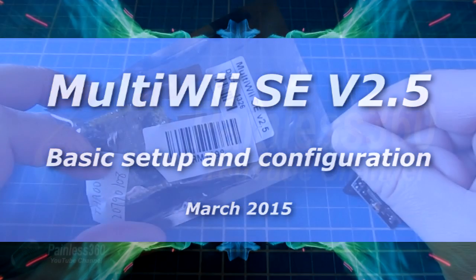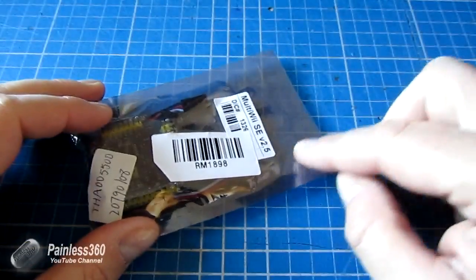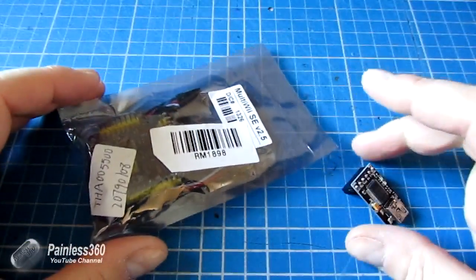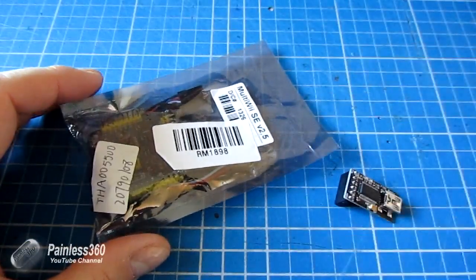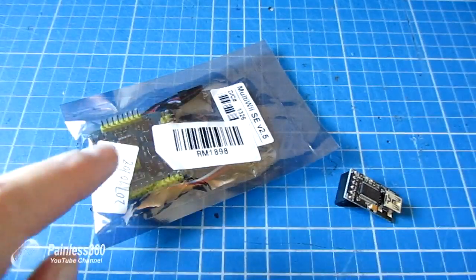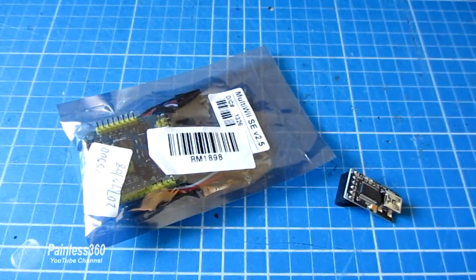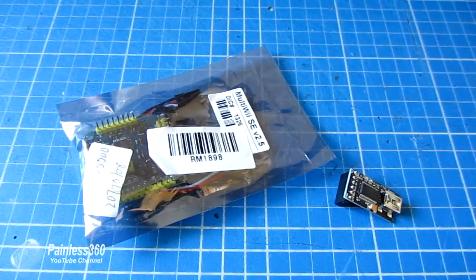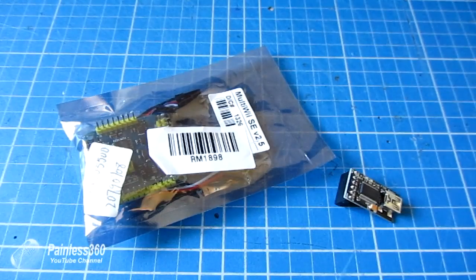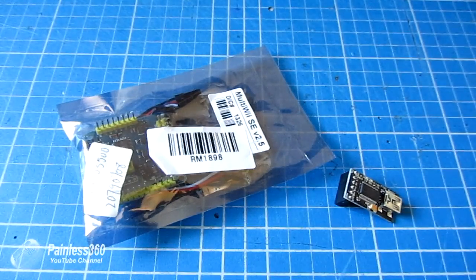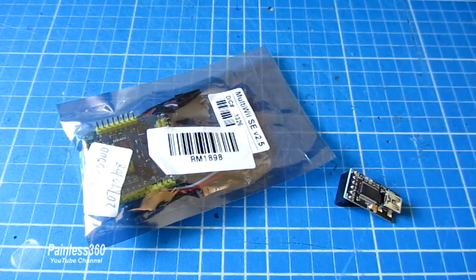Welcome to this video on how to set up the MultiWii SE version 2.5. Here's a fresh one that I've got out of my spares bin and I'm going to go through the setup from taking it out of the packet to being ready to start plugging wires into the model.